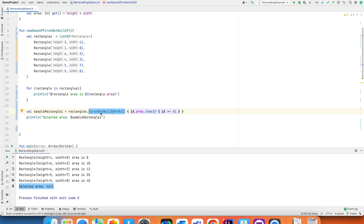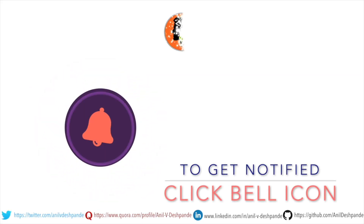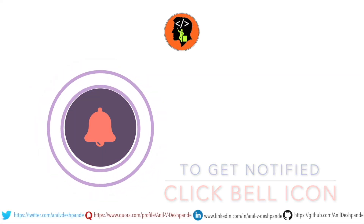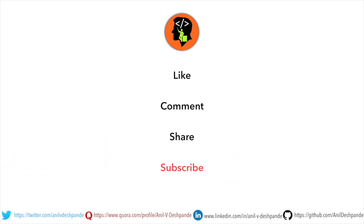With this we have ended the demo on retrieving single elements from a collection. In the next video we will continue further. Don't forget to like, comment, share the video and subscribe to the channel. Take care, bye.